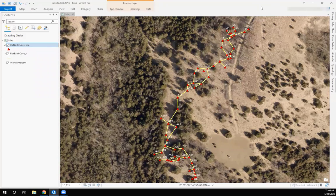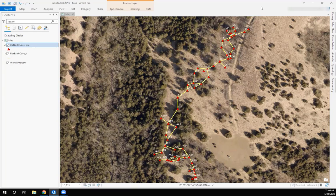The ribbon interface — if you're familiar with Microsoft Office products — is all of these icons across the top, each with several different drop-downs. This replaces the notion of having toolbars all over your screen. New users to the Arc suite tend to favor the ribbon interface, while people who already had experience with ArcGIS Desktop were a little more resistant — which isn't surprising, since we get set in our ways.